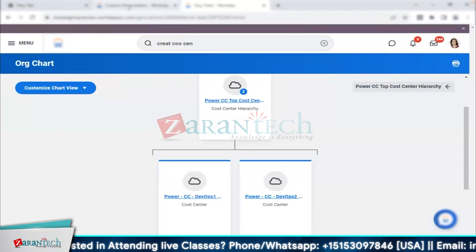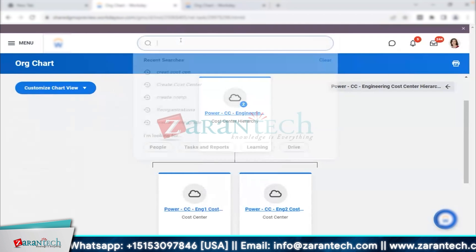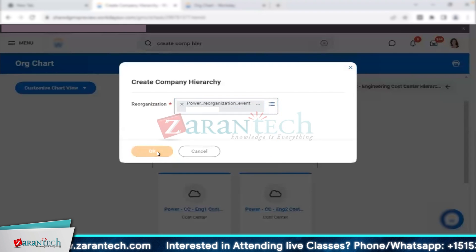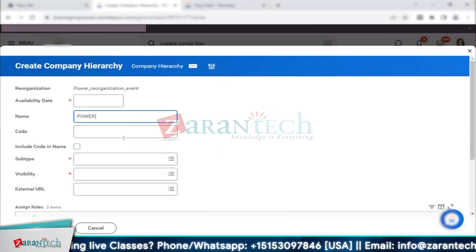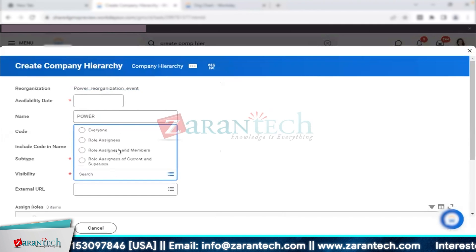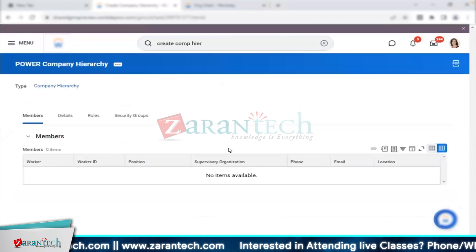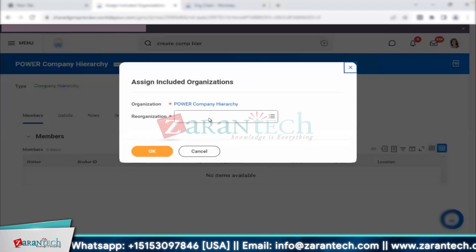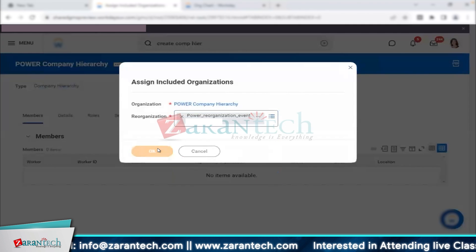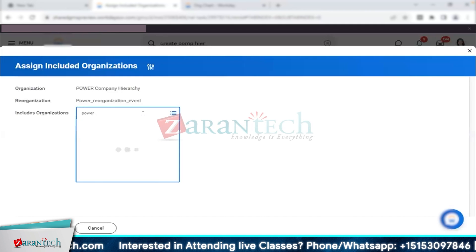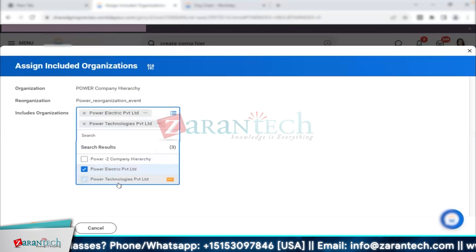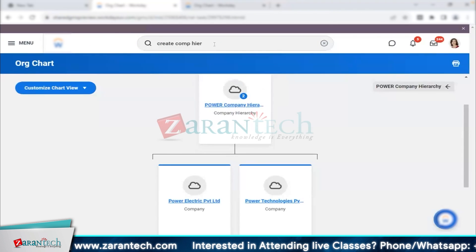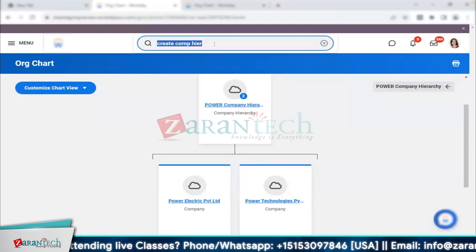Now for company hierarchy — we have those different companies we created. We can create a company hierarchy similarly. When assigning different companies here, I still have to enter the reorg event. So let's say Power Electric and Power Technologies are both reporting directly to the top Power company.